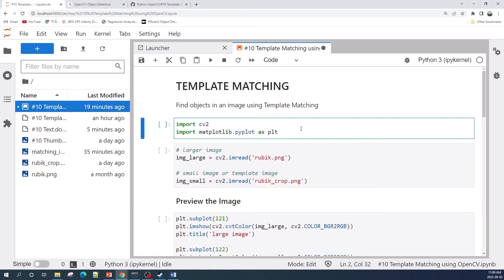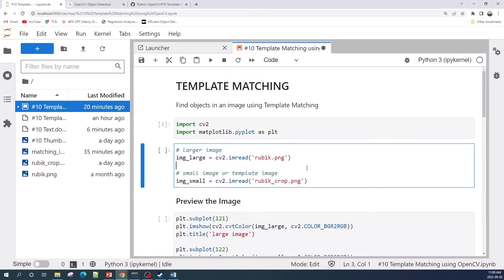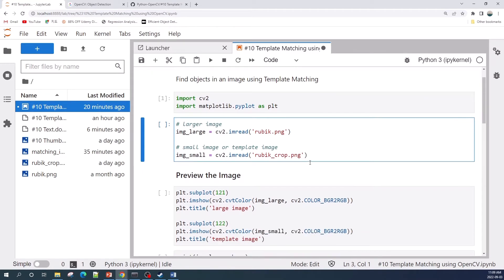First we import the libraries. Next we open the large image and the template image. Let us preview these two images and check the image size.